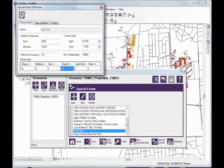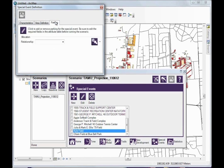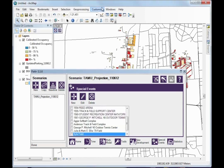If we were creating a unique event, we would define the area of the event. Because we are using a predefined event, the area is defined for us. We could also define specific parking relationships, but for this example, we will look to see what happens when we allow event attendees to mingle with regular parking patrons. Once we are done editing, we simply select our venue to activate the event conditions we just identified.